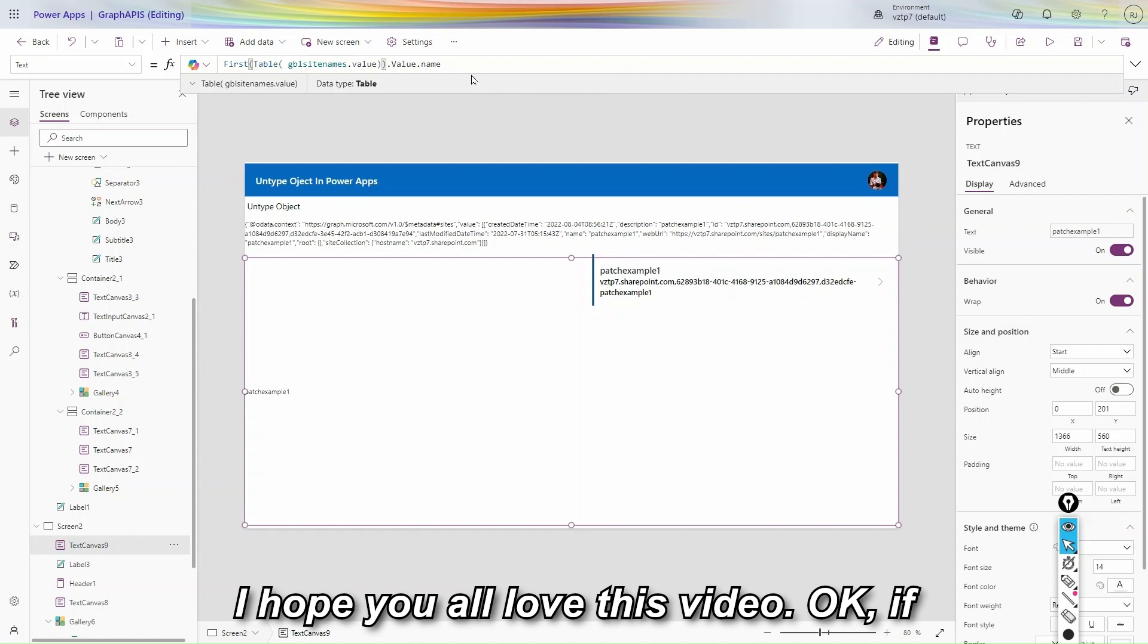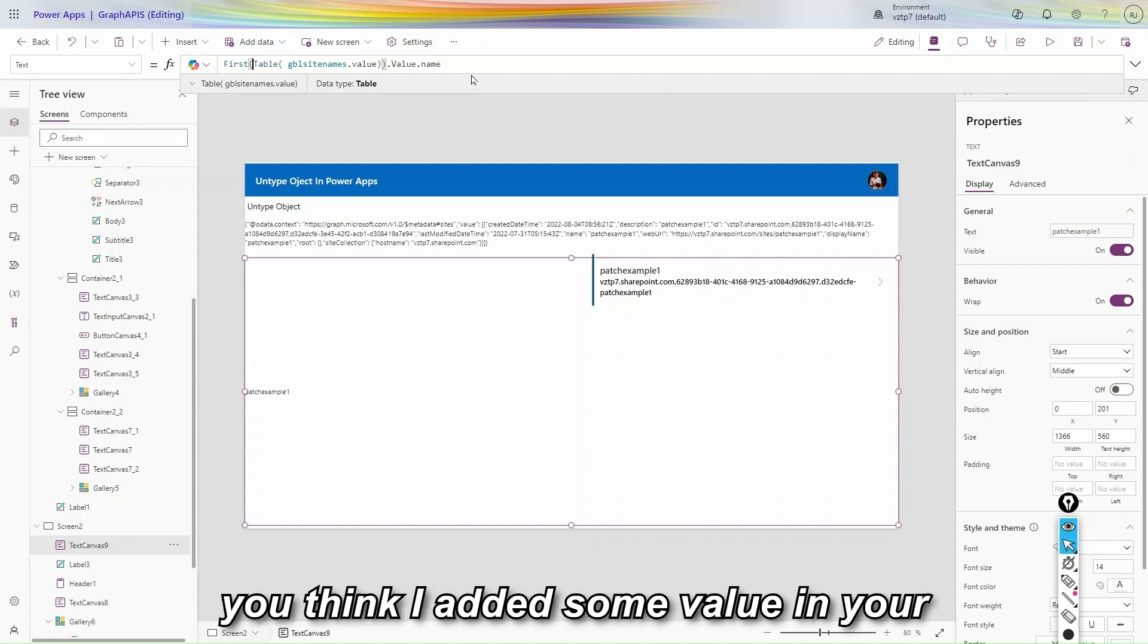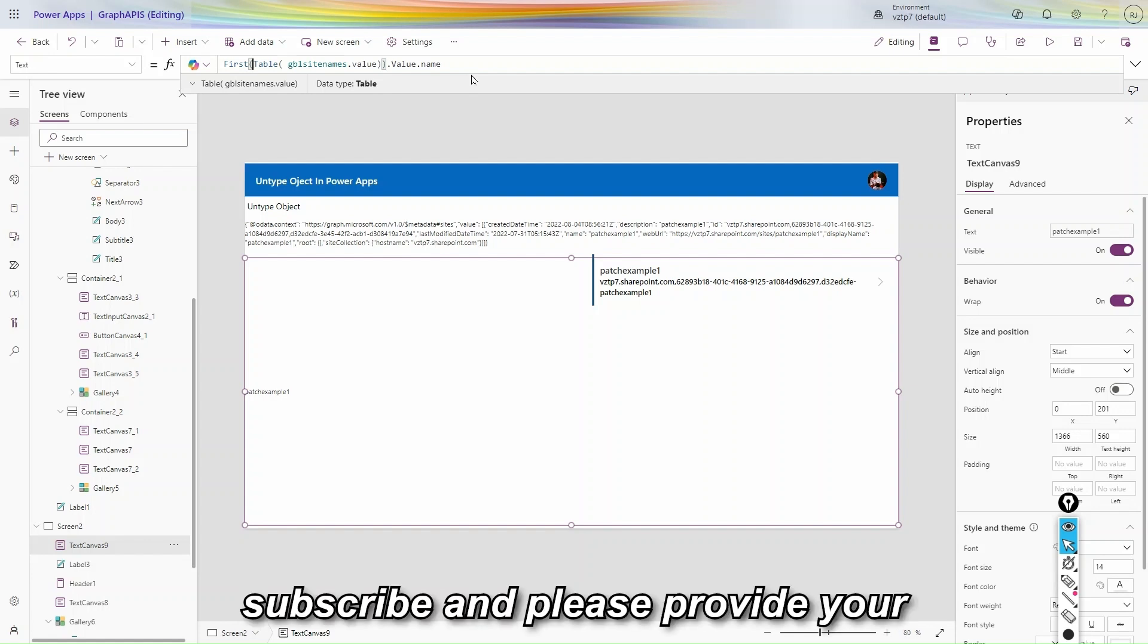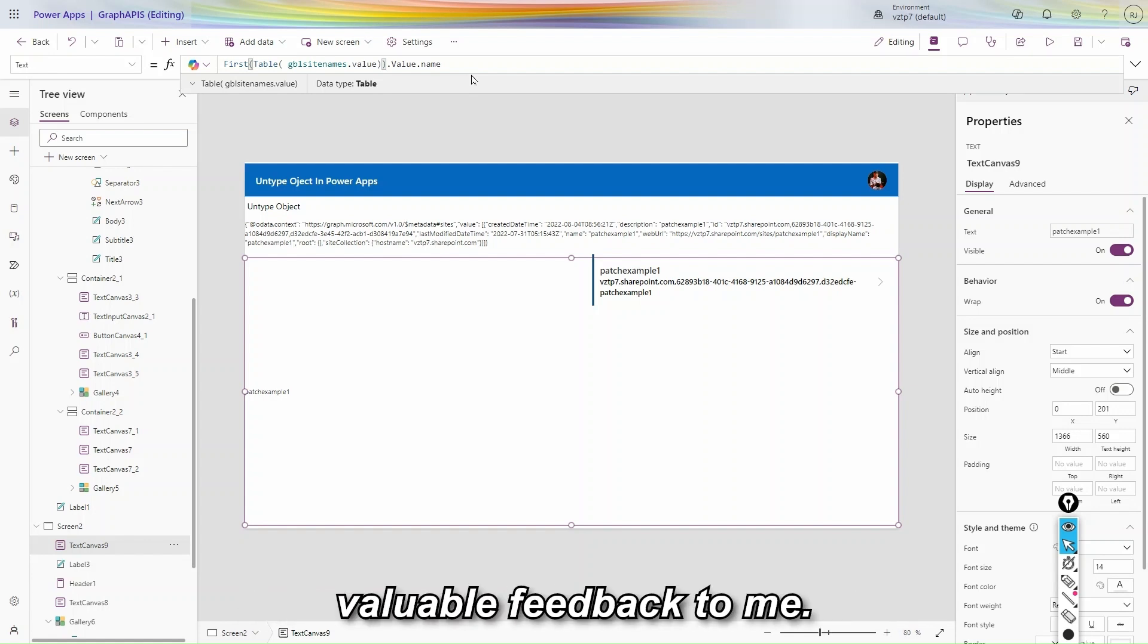I hope you all love this video. If you think I added some value in your knowledge, just hit that like button, subscribe, and please provide your valuable feedback to me. Thank you.